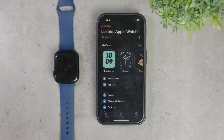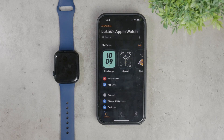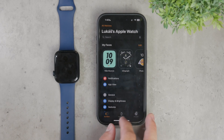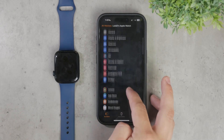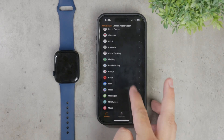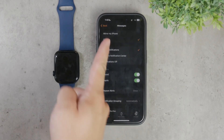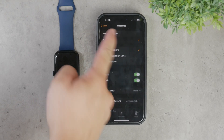The first step is to go to the Watch app on your iPhone and then navigate to the Messages section. Here you have two primary options: you can either mirror your iPhone settings or customize them specifically for your watch.